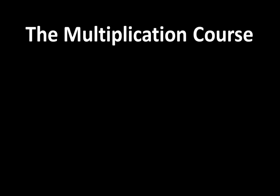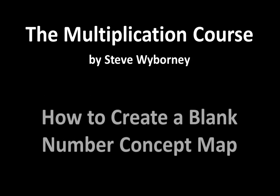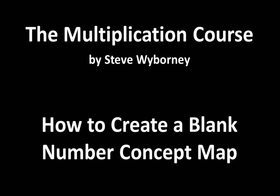Welcome to the Multiplication Course. My name is Steve Wyborny and this is How to Create a Blank Number Concept Map.